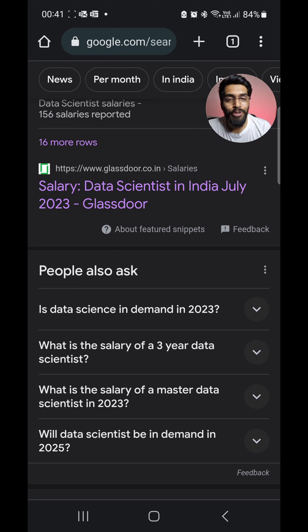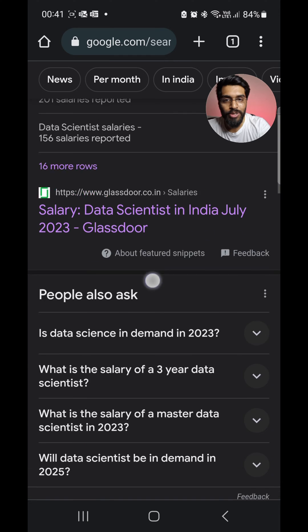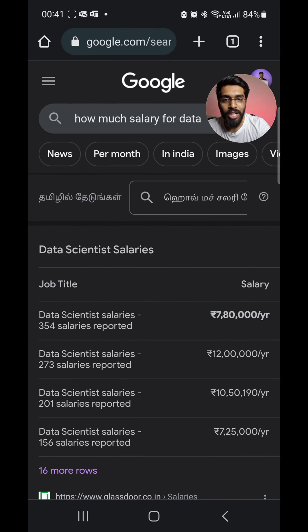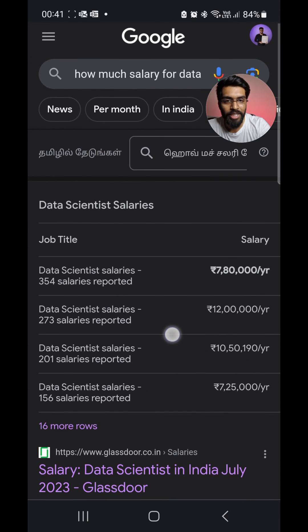Hi, welcome to Data Engineering. So you want to know what is the salary of a data scientist in India? Okay, let's do it. So just go to Google and search for how much salary for a data scientist.